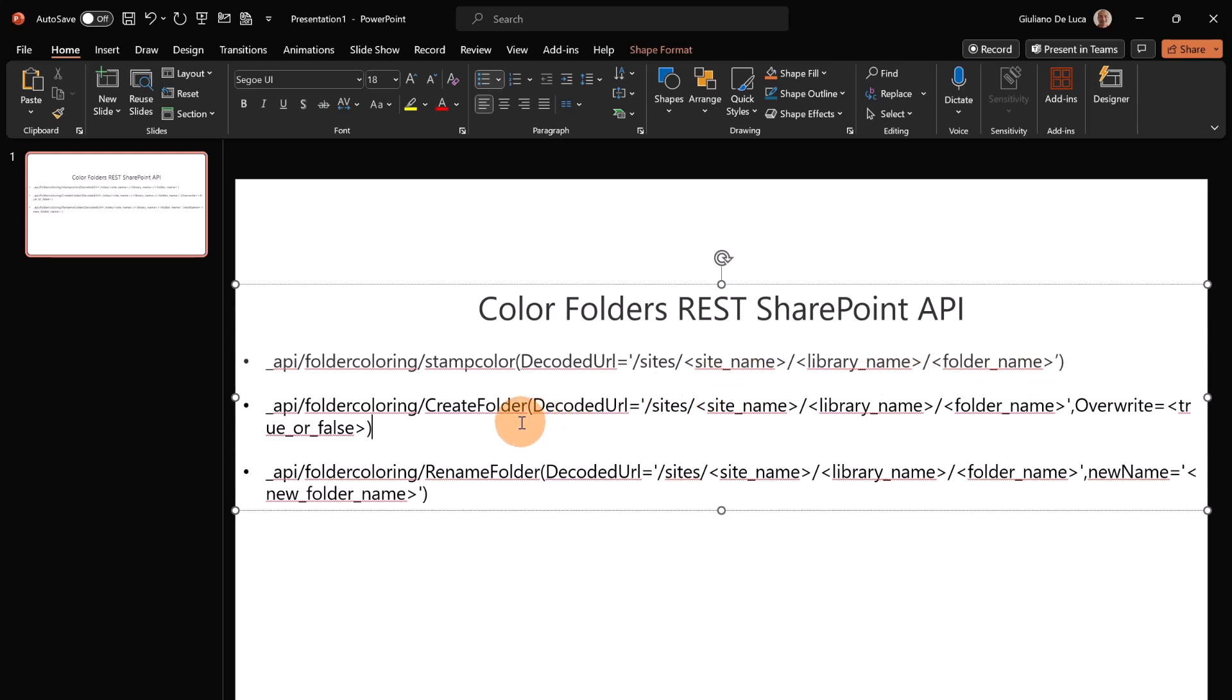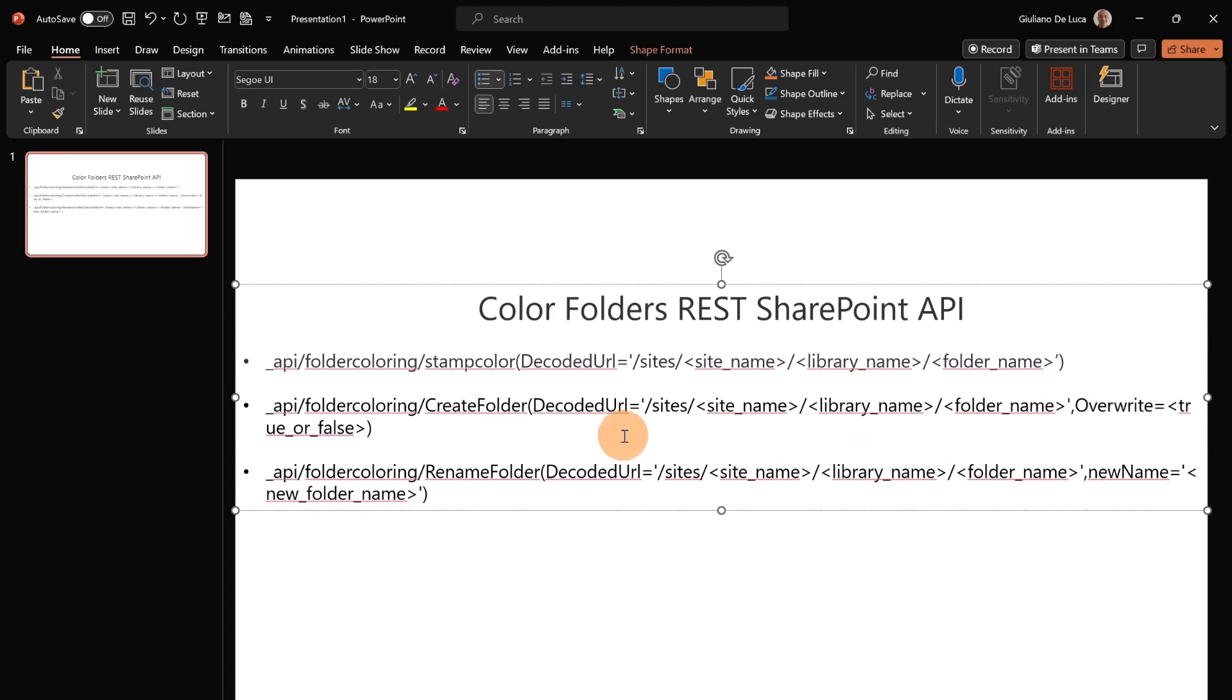In the second method we have the chance to create a folder and then apply the color. I'll show you later how you can do this. You have to apply in the body of your request the color that you want to set for your folder, and then there is this parameter overwrite if you want to overwrite the existing folder.